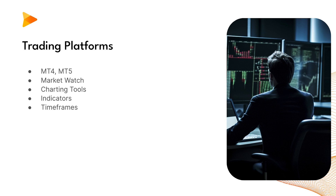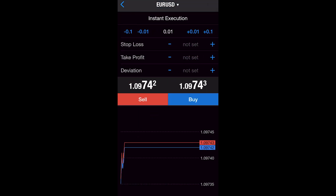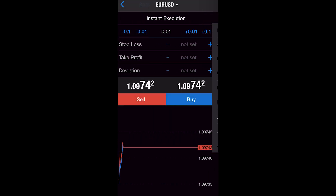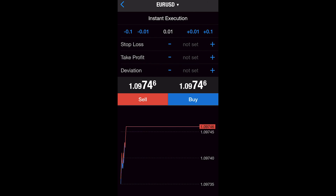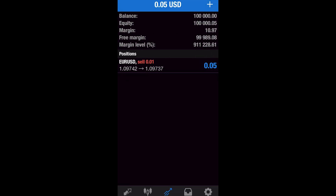Now let's discuss how to place and manage trades on the MetaTrader platform. Step one: market orders — to place a market order, click the new order button on the toolbar or right-click on the chart and select Trading, then New Order. You'll need to choose the currency pair, order type, and lot size before clicking buy or sell. Step two: pending orders — if you want to place an order at a specific price level, click New Order, select the pending order tab, choose the type of pending order, then enter the desired price level, lot size, and any stop loss or take profit levels.